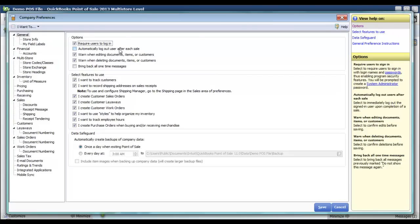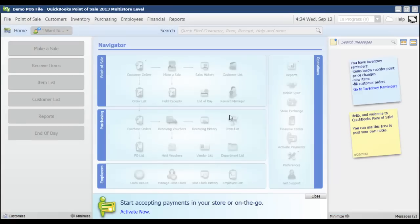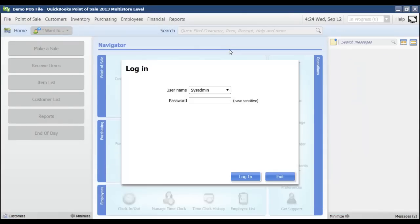I'm going to leave that box unchecked for now and I'm just going to click Save. Once I do that, the system is going to log me out.